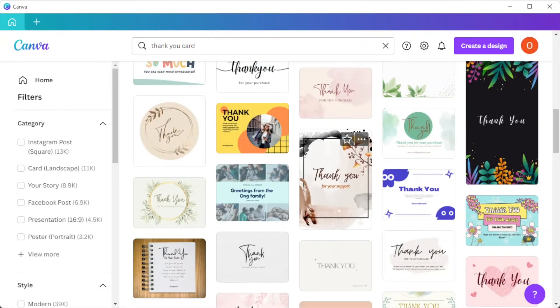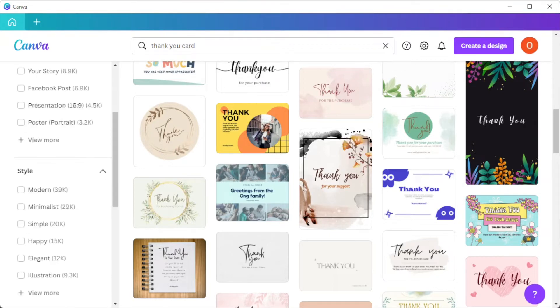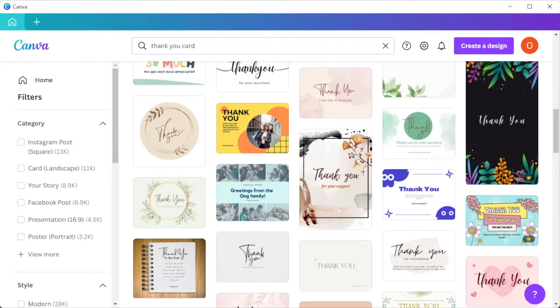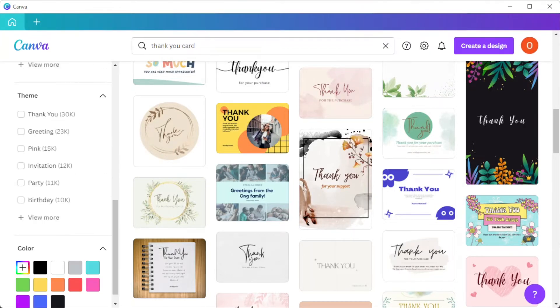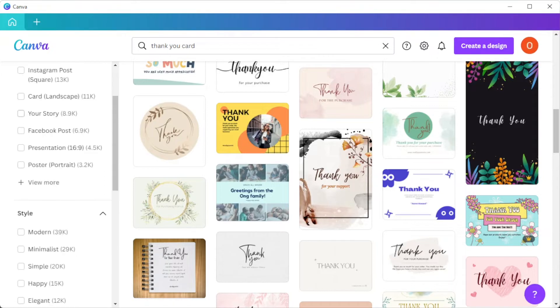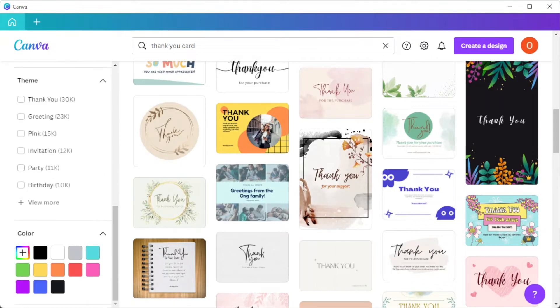To filter out the designs that you like, you can simply enable the filters based on the style, theme, pricing, and color scheme on the sidebar.